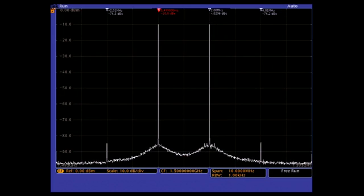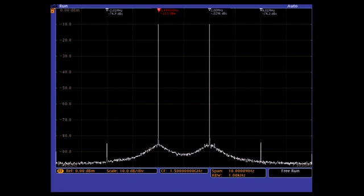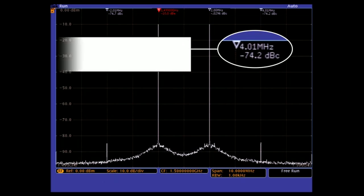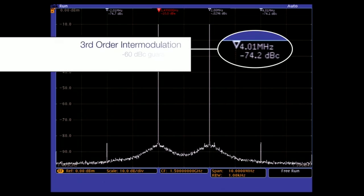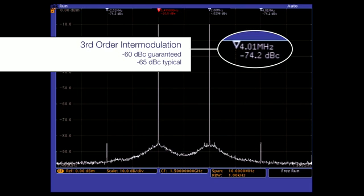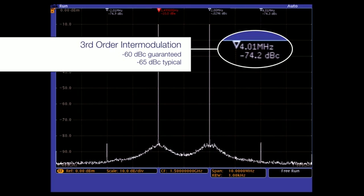Similarly, you can see the low third-order intermodulation products shown here using automatic marker measurements. The high spurious free dynamic range of the MDO4000B provides confidence in your measurement results.